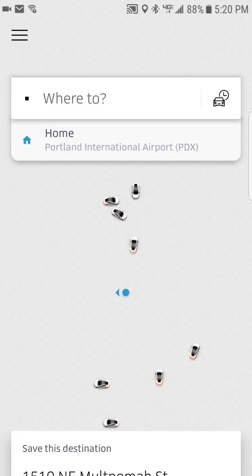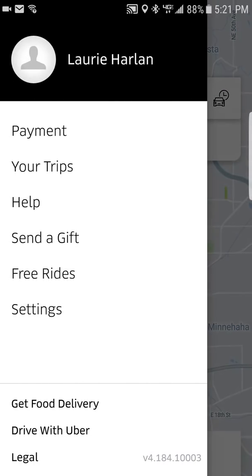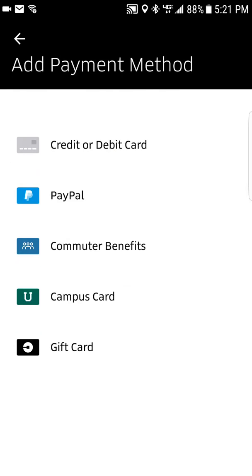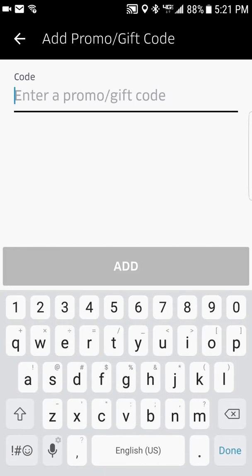First thing you need to do is tap on the upper left hand corner — the three lines we call the hamburger. Go into payments and add a payment method: credit card, PayPal account, or one of the other available methods. Uber does not take cash, so you need to have a payment method entered.